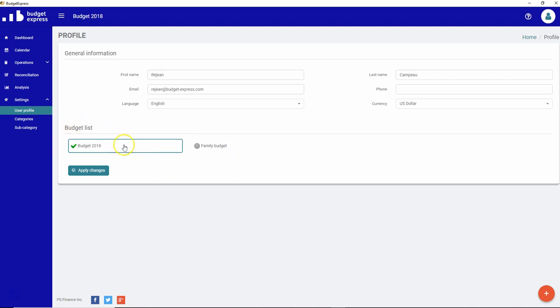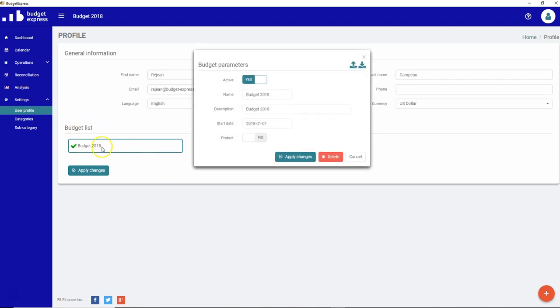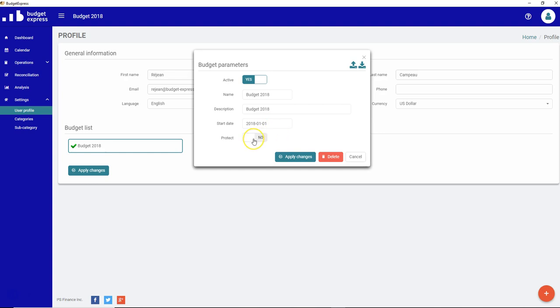Let's see what we can do directly in the budget list. If I click on my budget, like budget 2018, I can change the name, description, and I cannot change the start date because all the information entered from the beginning is related to this date, so it's very important. And I can enter a new password or change my password if I really protected my specific budget.